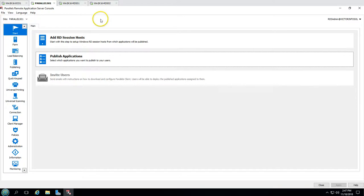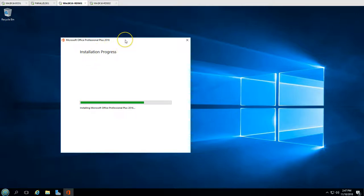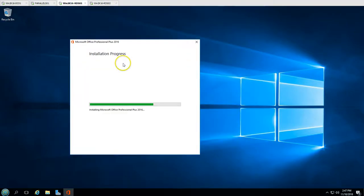We'll run the scan once installation is done. Just wait — once installation completes, we'll reboot the server and then publish the applications. In the next video, we'll install the RAS client and see how to use the application from the end-user perspective. I'm going to pause the recording now until the MS Office installation is done.